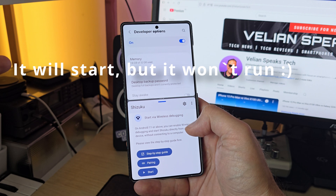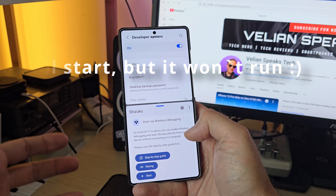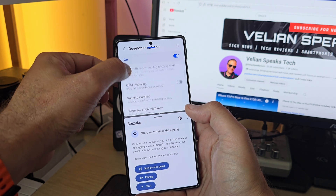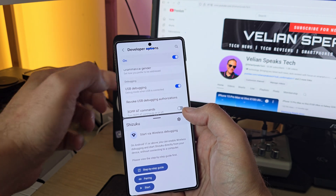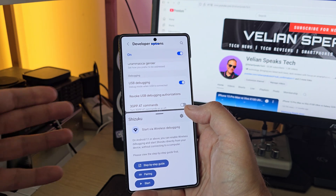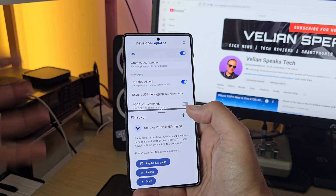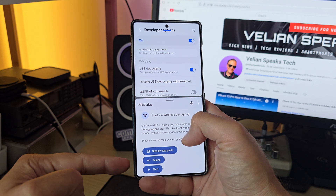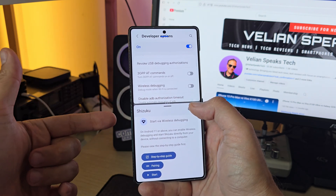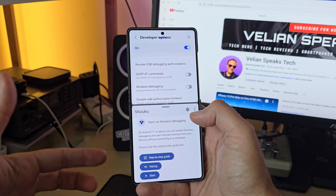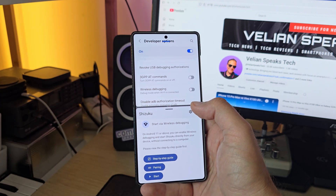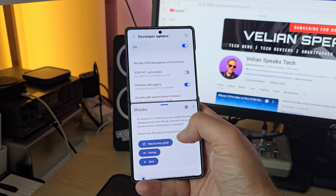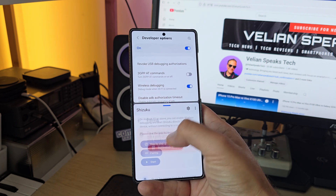Shizuku can be downloaded from the Play Store — it's completely free. The usual way to pair it is to connect your phone to a PC with USB debugging enabled and run one simple ADB command. But in this video I'm going to do it directly on the phone using Wireless Debugging. I'll activate Wireless Debugging now and then hit the pairing option inside Shizuku.